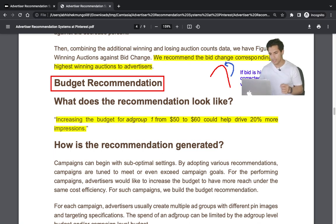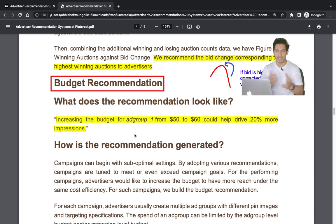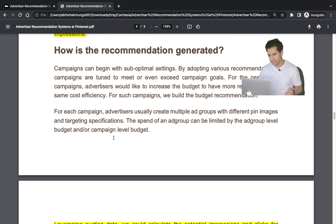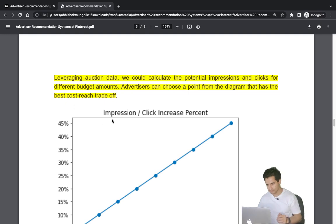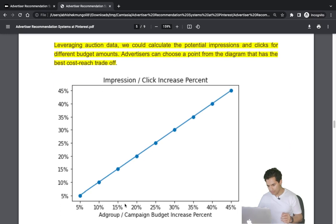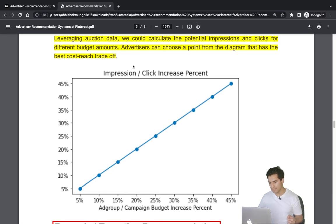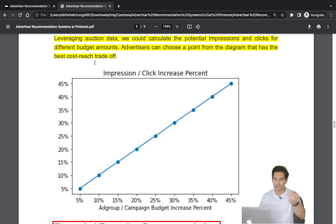The second common problem is budget recommendation — what is the right budget to recommend to the advertiser? For example, increasing the ad group budget from $50 to $60 might yield 20% more impressions. Pinterest leverages past auction data to calculate how increasing the budget percentage affects additional impression percentage, producing a curve that may be linear, decaying, or increasing. Advertisers can select the point with the best cost-reach trade-off.